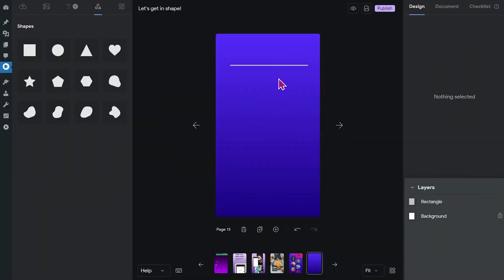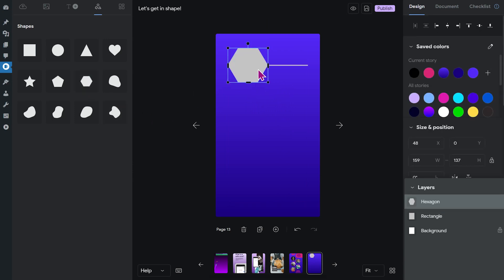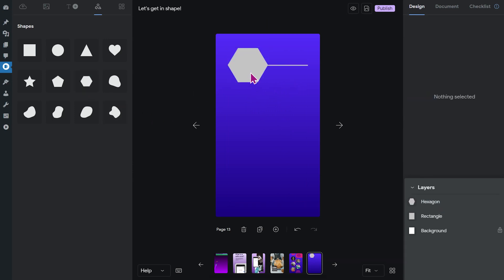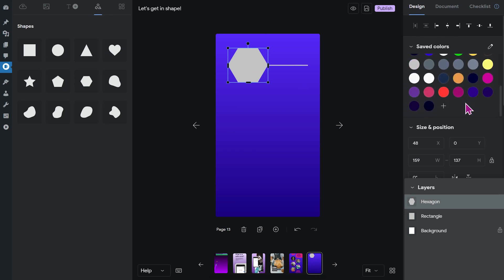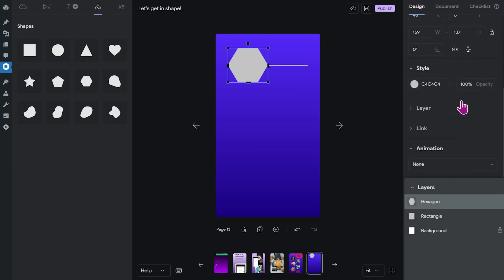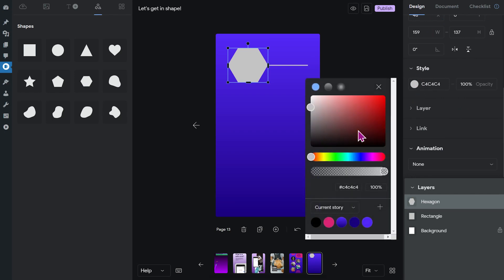Of course, you can also change the color of a shape. Let me grab another one. I'm going to pick this hexagon here. If you want to change the color, you have to make sure that you click the shape. Then you can either pick one of your saved colors or you can scroll down to the style section of this menu and pick a color with the color picker.